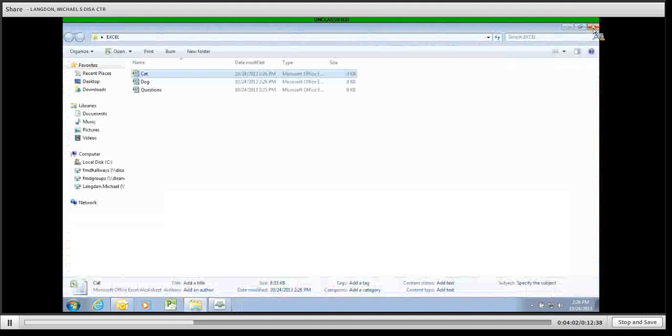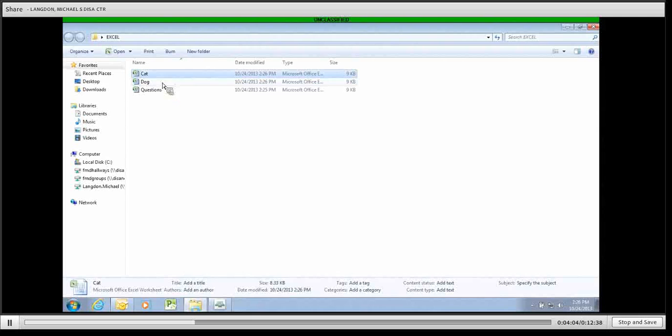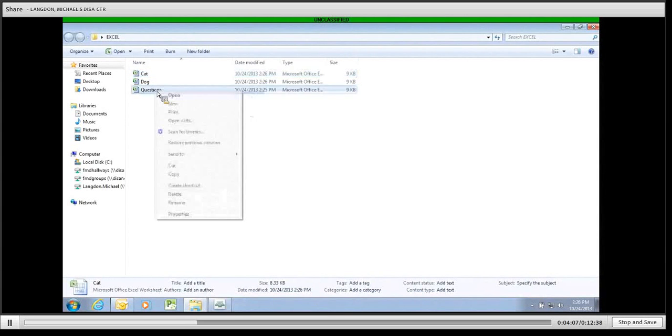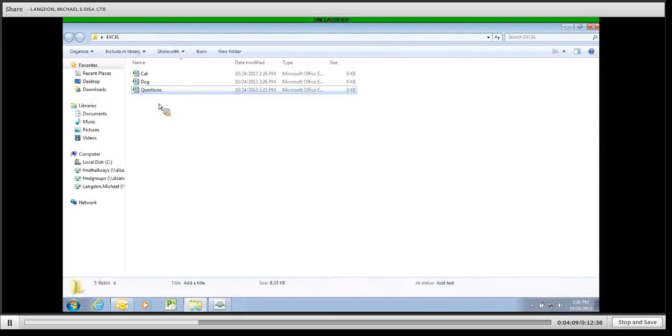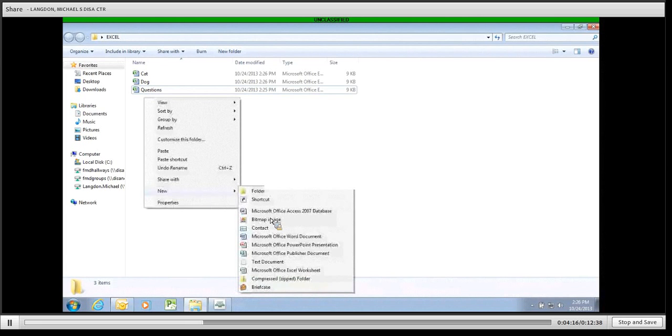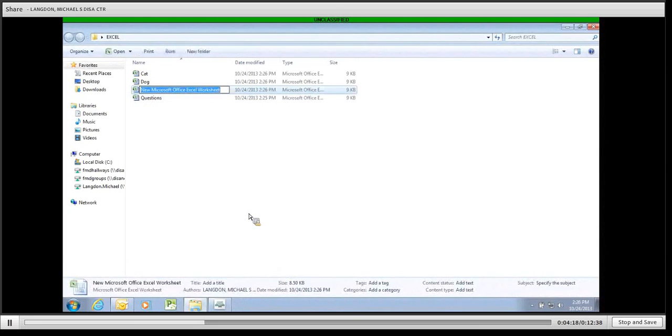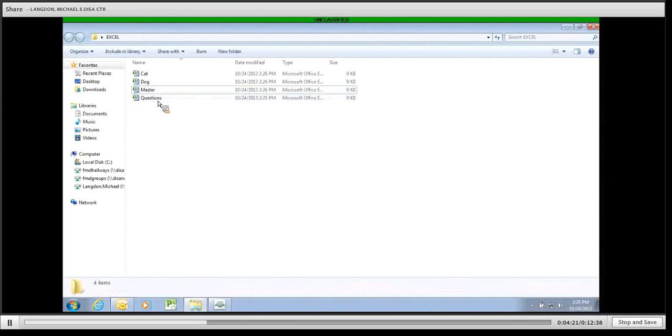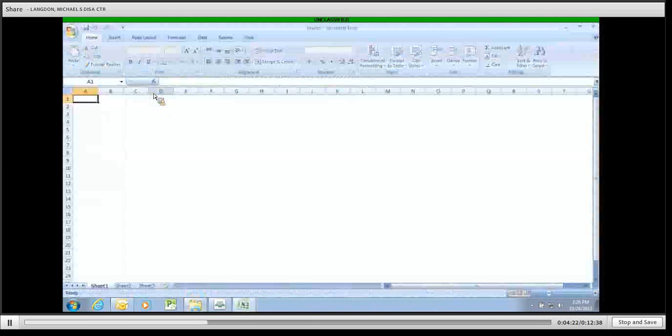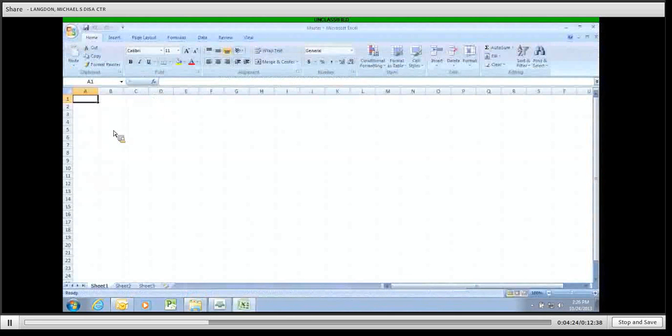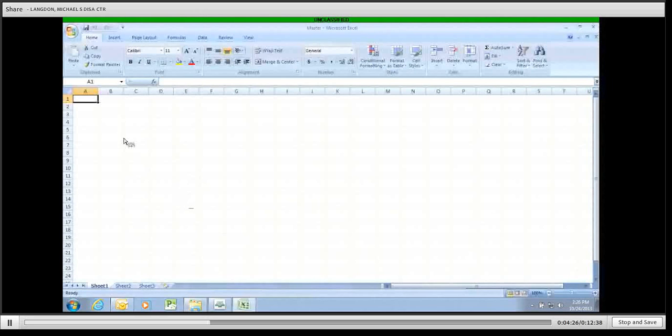So we have two questionnaires back. And we're going to create another file that we're going to call Master. So actually, you know what? Let's just create a whole new Excel worksheet. Call it Master. So in the Master sheet, we're going to collect all the data from the other sheets.